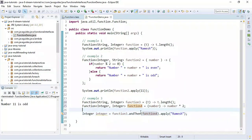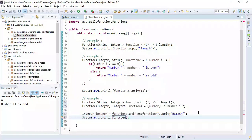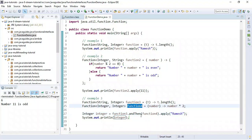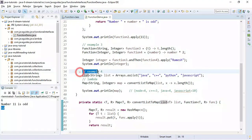What this does is: we first find the length of the string, then pass that length to function4, which multiplies it by two. That result is stored in an integer and printed. Running the program, the length of 'Ramesh' is 6, and 6 times 2 is 12 — so the result is 12.